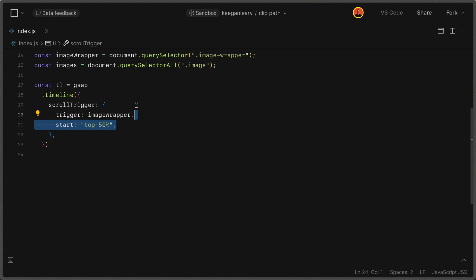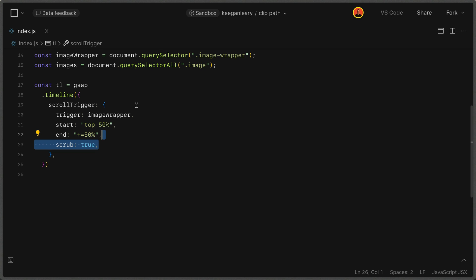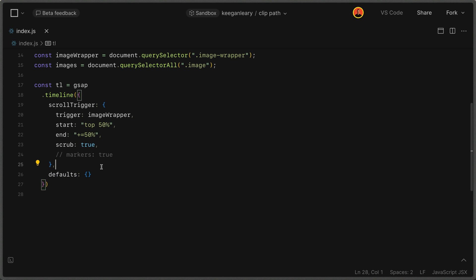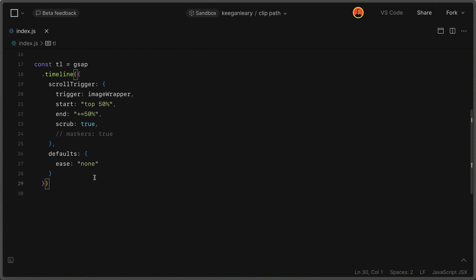We set the start to when the top of the element is 50% from the top of the viewport, and the end when it's moved 50% further. We set scrub to true, and markers to true if you want to see the start and stop — I've commented them out, but uncomment them when adjusting timing. We also define some defaults with an options object, and the main default we want is an easing value of none.